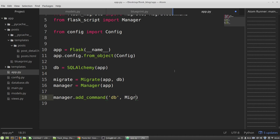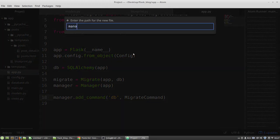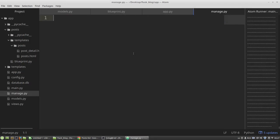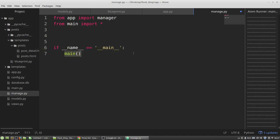And I need the migrate command class. And that's all. Then I want to create manage.py file like in Django. From app import manager. And from main I want to import all. The entry point will be manager.run. That's all.